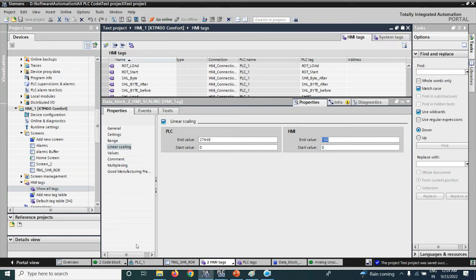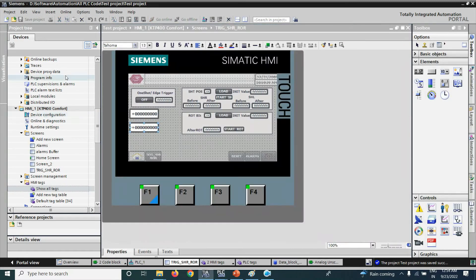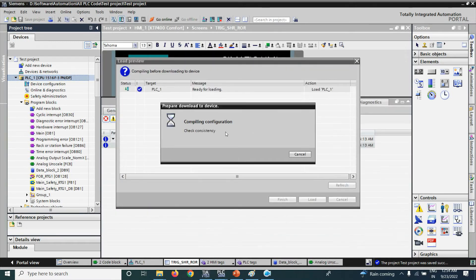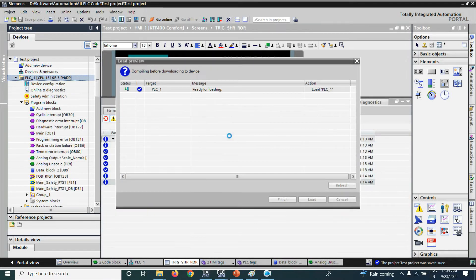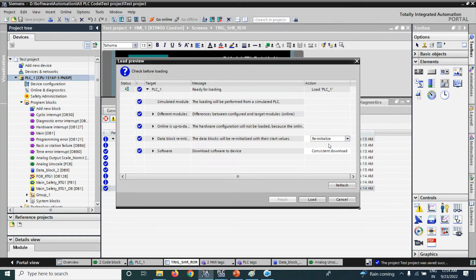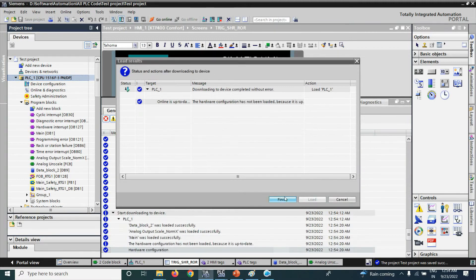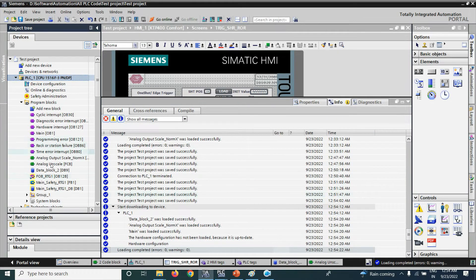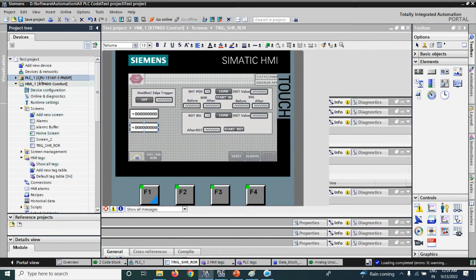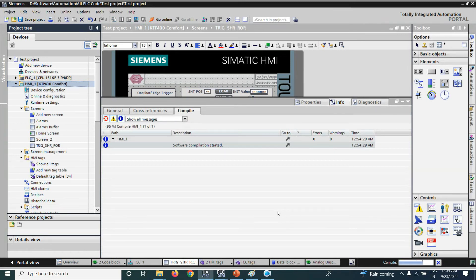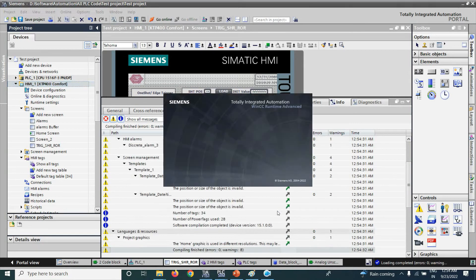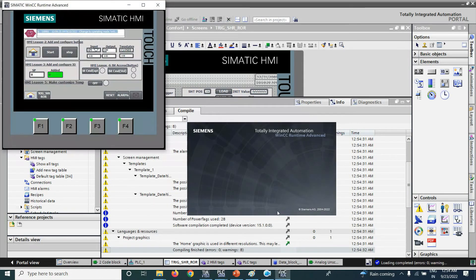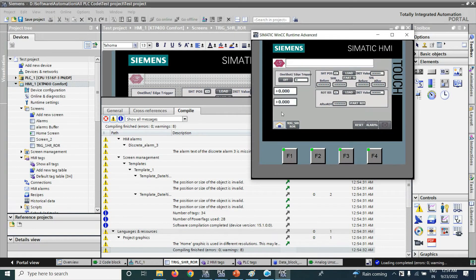Now, we will download the program to virtual PLC in simulation mode. And also, we will simulate the HMI. Go to that page.